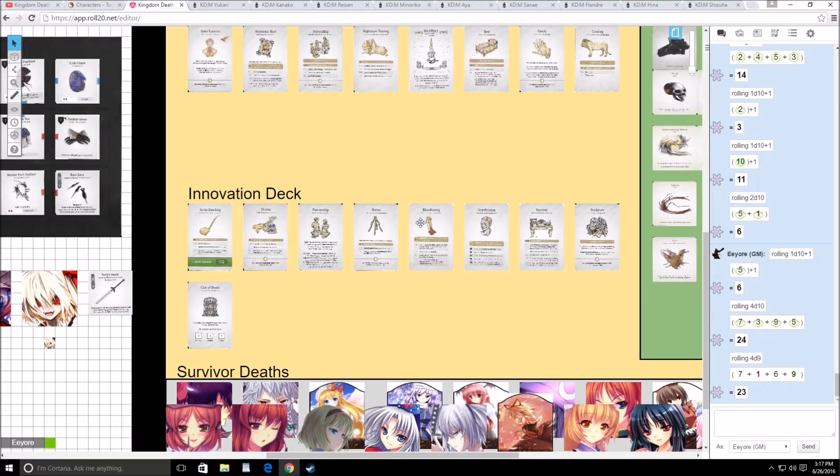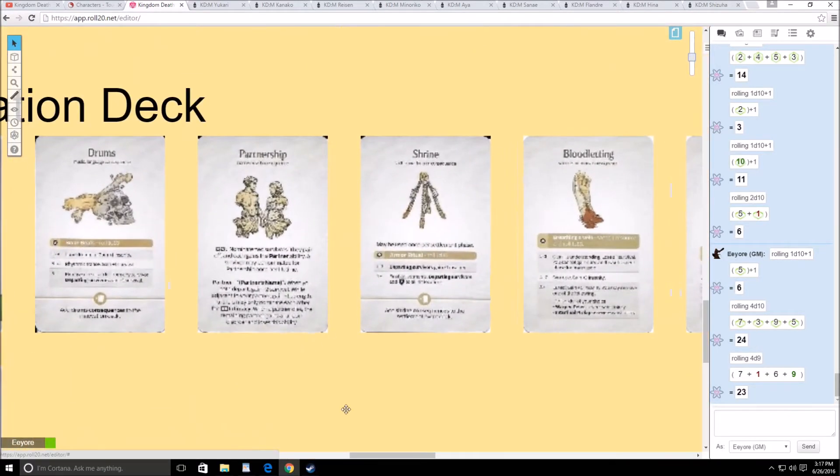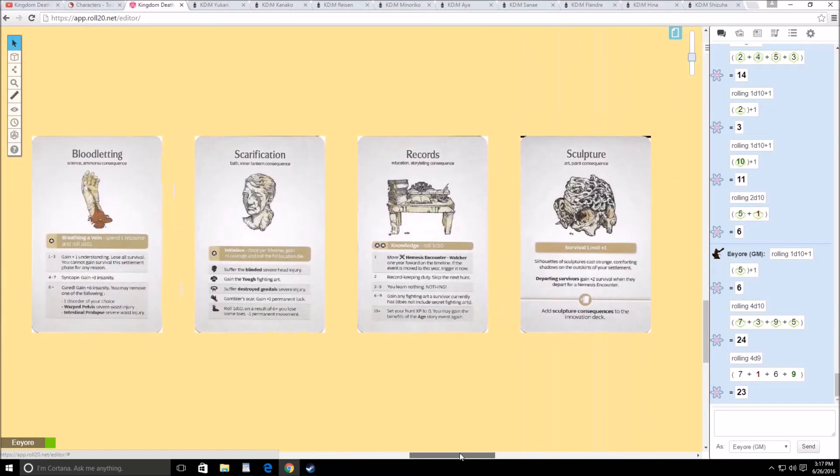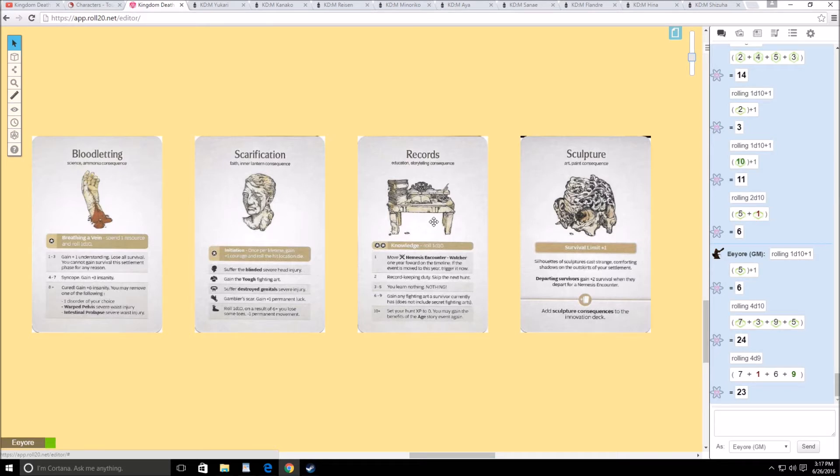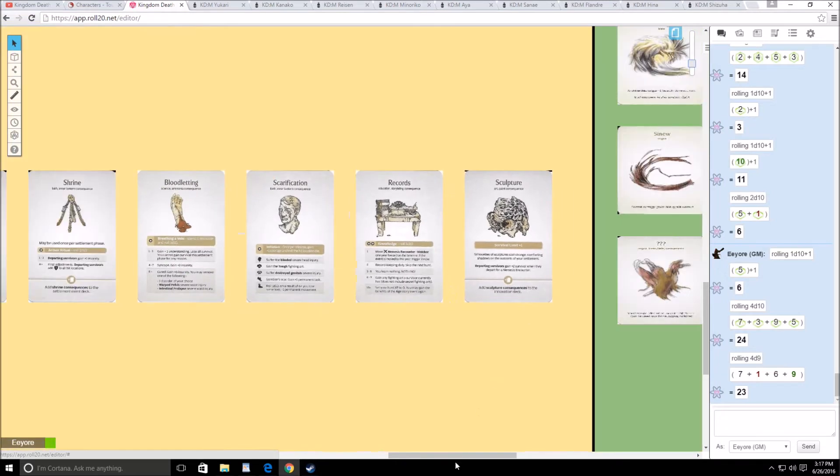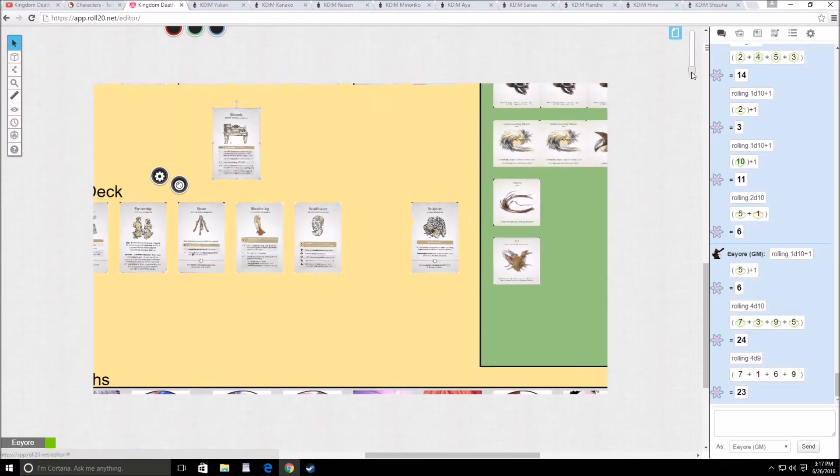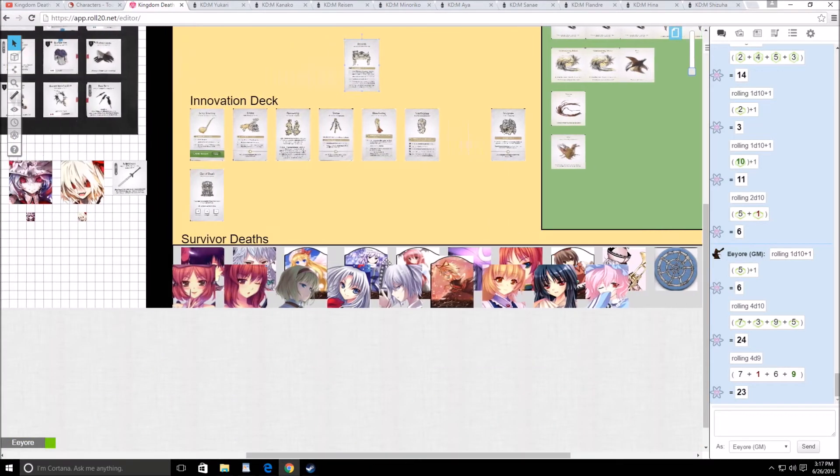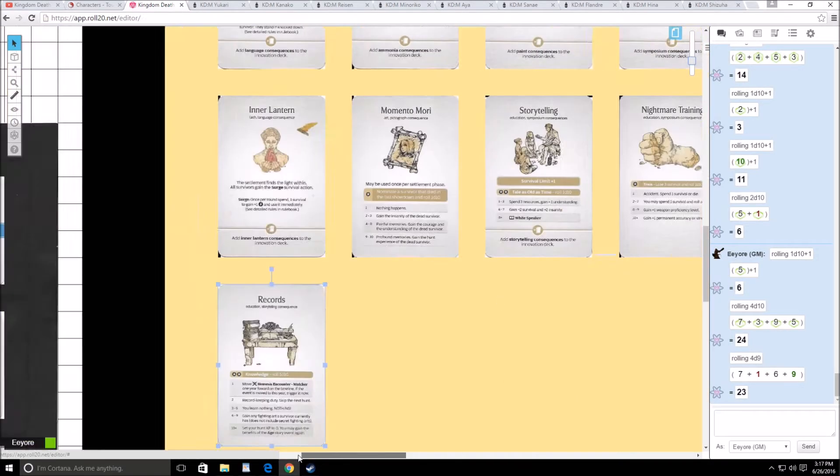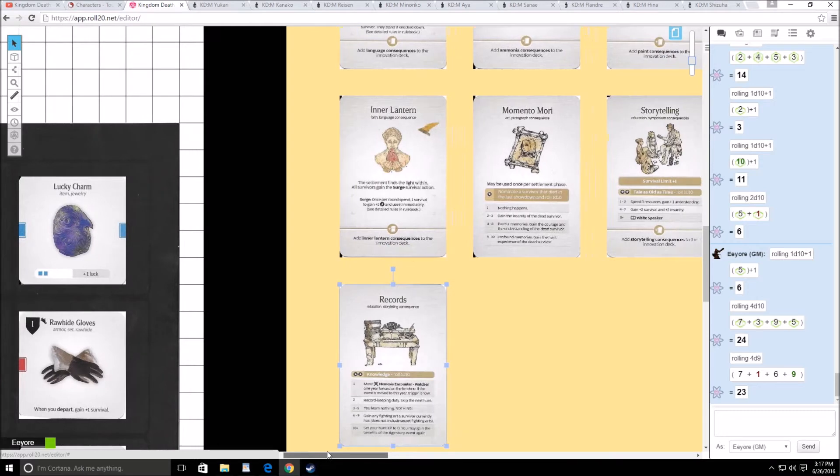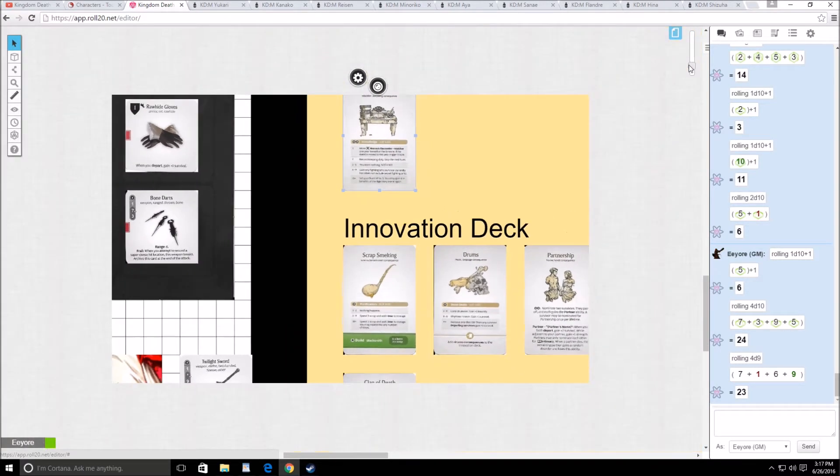Unfortunately, we're not going to be able to get access to pottery, which kind of sucks, but that's okay. For the most part, I don't really care what we get at this point. Records would be probably the most interesting one. If we get a natural 10 with records, we can set Flandre's experience to 0. So we'll grab records.